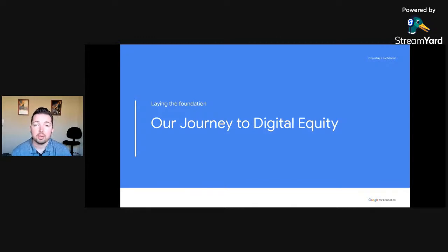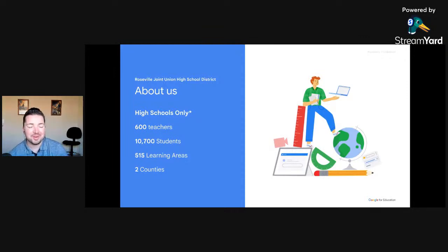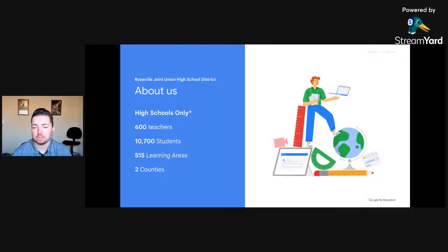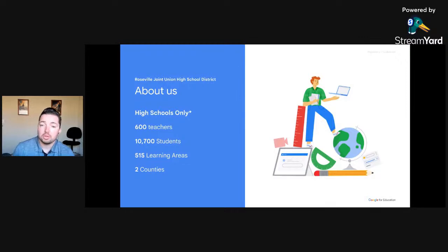Our journey begins with something we call our Digital Equity Project. About us: we're a high school-only district with about 600 teachers, 10,700 students, 515 learning areas, two counties, and three police municipalities throughout our district. No two school districts are exactly the same — a lot of them rhyme, but they're not the same entity. Even within a school district, you'll have schools with different needs. My goal today is really just to learn together and see what we can convey from our experience with Google Workspace.